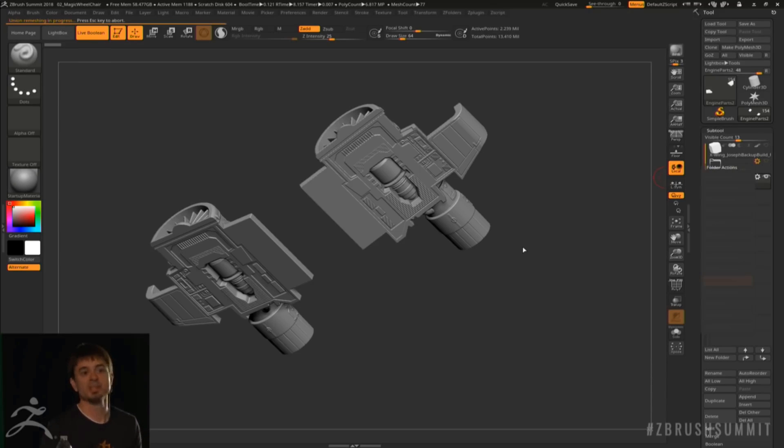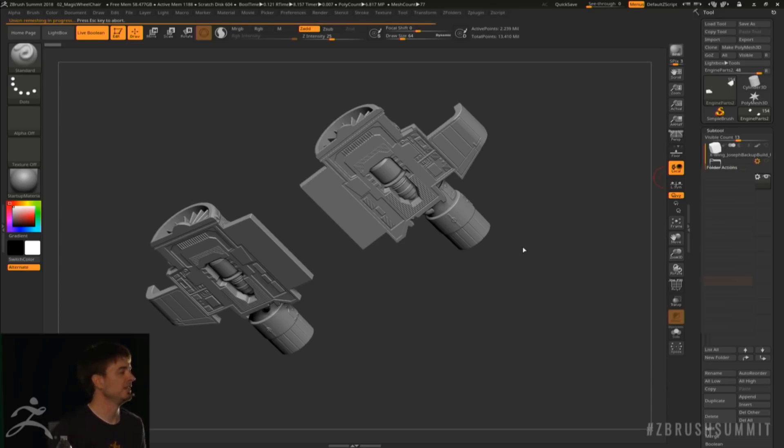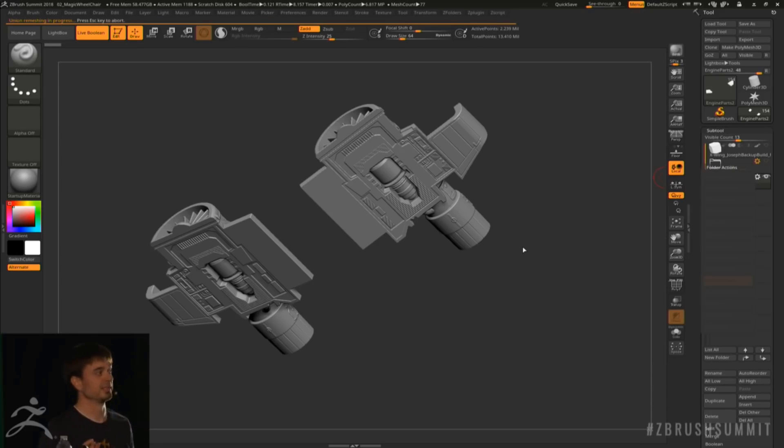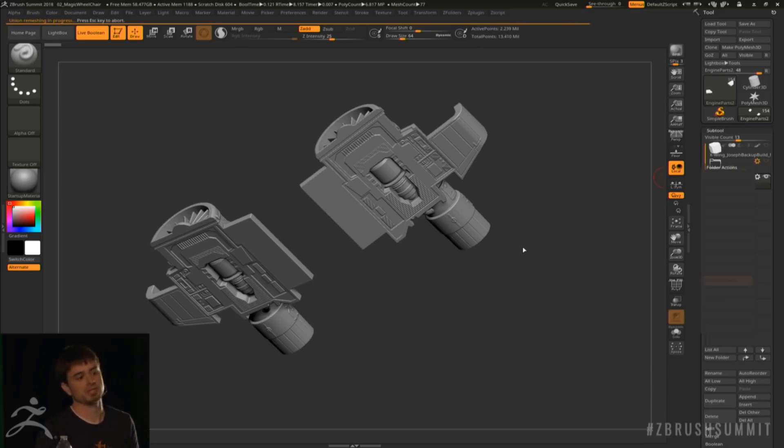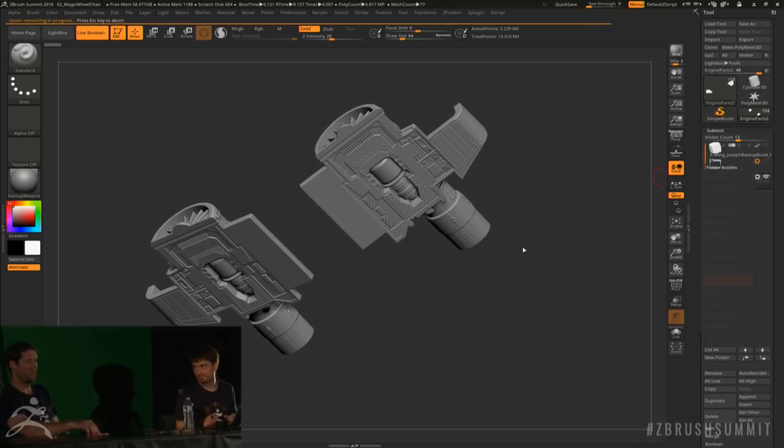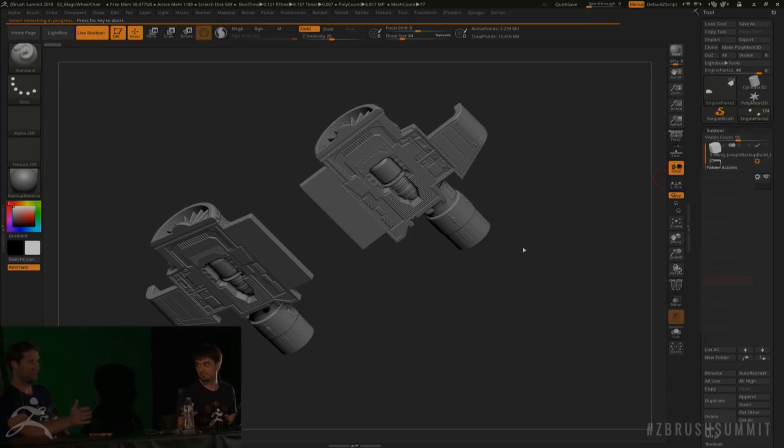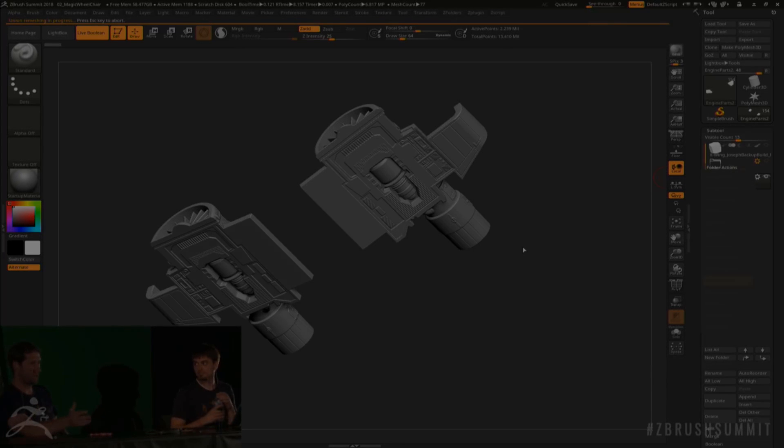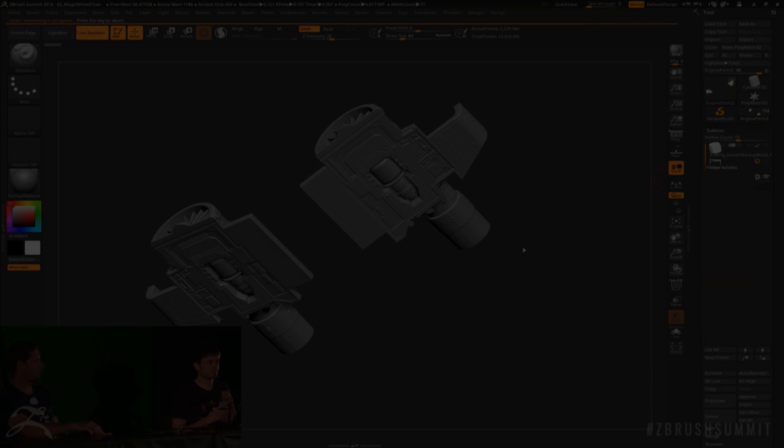you can just create your live boolean from the folder and then you can have it right inside of the same tool as a subtool.